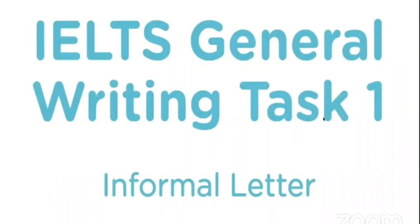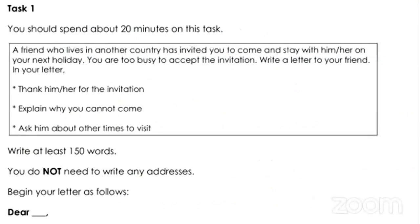First, let's look at an example task. You should spend about 20 minutes on this task. A friend who lives in another country has invited you to come and stay with him or her on your next holiday. You are too busy to accept the invitation. Write a letter to your friend. In your letter: thank him or her for the invitation, explain why you cannot come, and ask about other times to visit. Write at least 150 words. You do not need to write any addresses. Begin your letter as follows: 'Dear...'